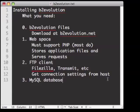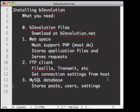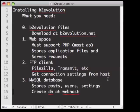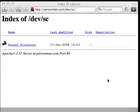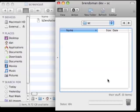Next, you'll need a MySQL database. This is where the posts, users, and settings are stored. Your web host can create the database for you, or you can create it using their panel, and they'll be able to help you get the settings you'll need in just a moment. Right now we've got our web space set up, and I've got an FTP client connected to it and ready to go.